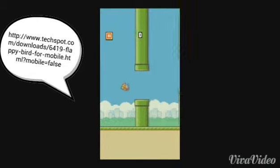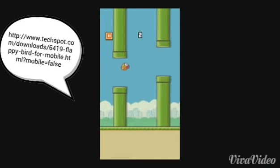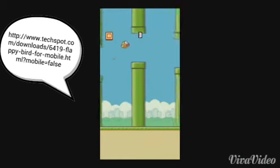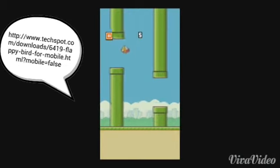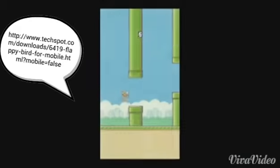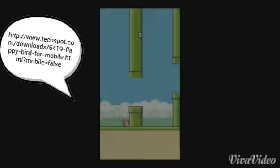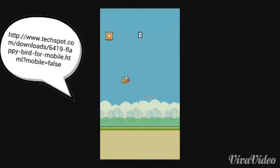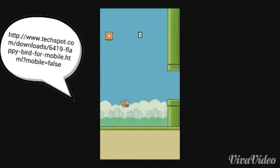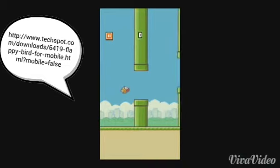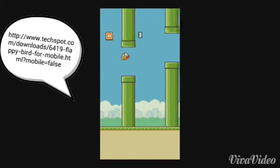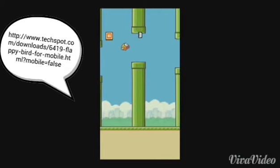Click on the second one that comes up, then keep going until you see the download button. Click on that and wait for it to download. Once it's done, click on it — that's what actually installs it to your phone.